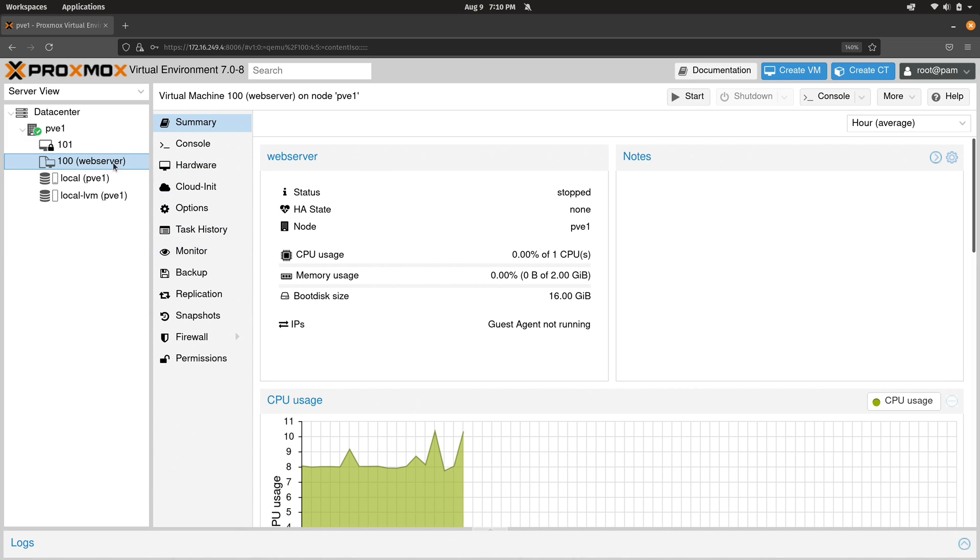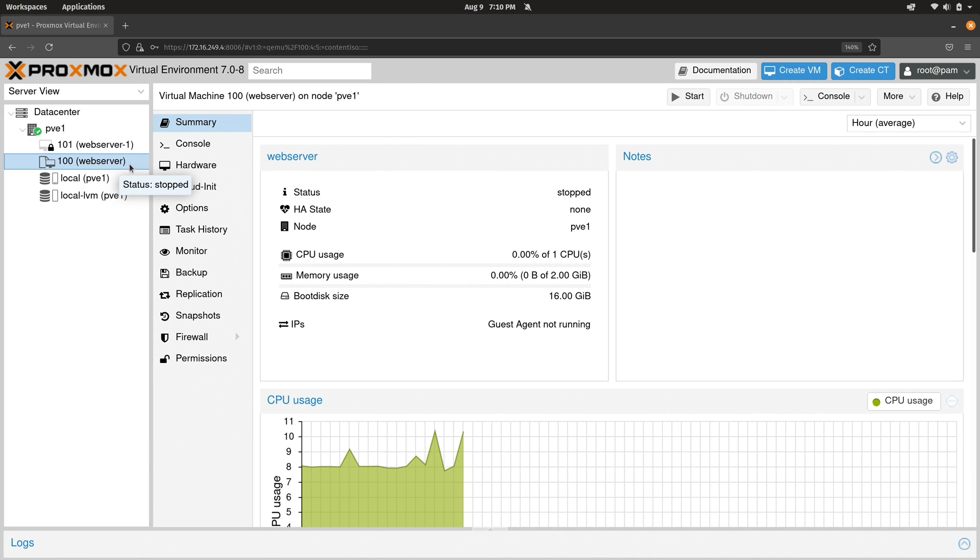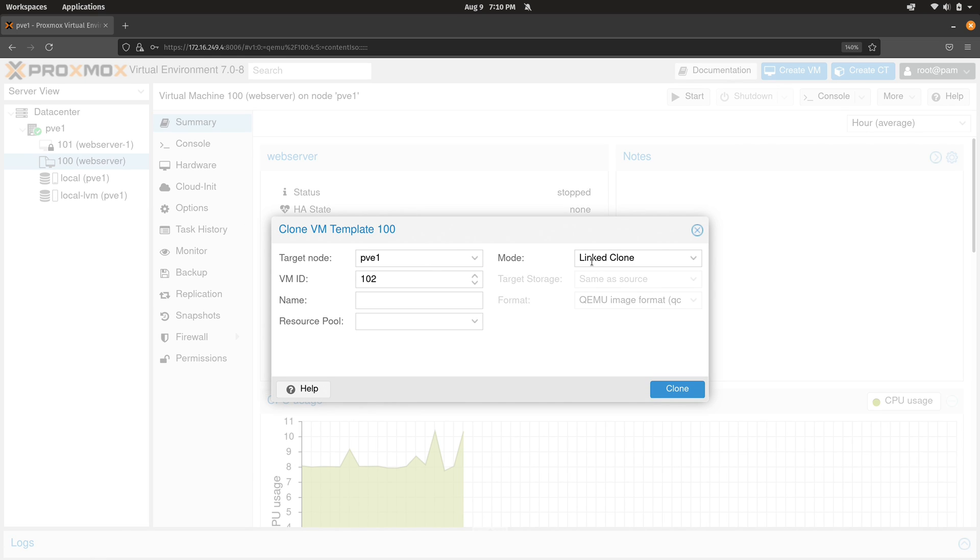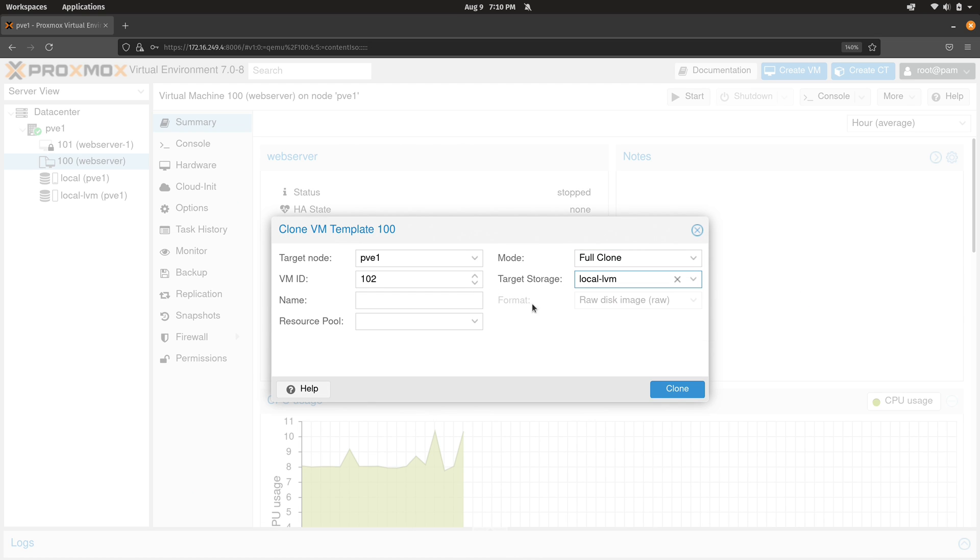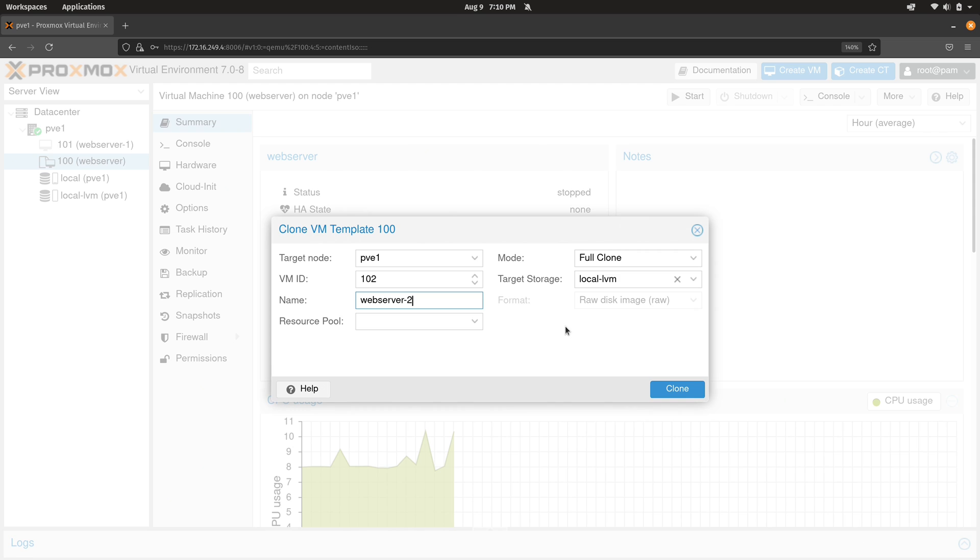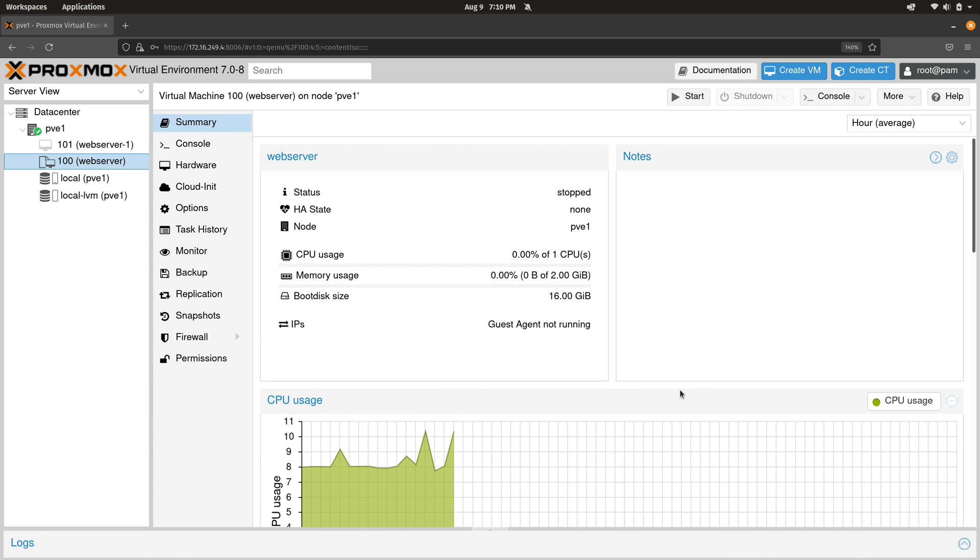It's going to begin the process. But you know what, I'm going to go ahead and create another VM from this template. And I'm going to go through the same process here as I did last time. And I'll call this one web-server-2.